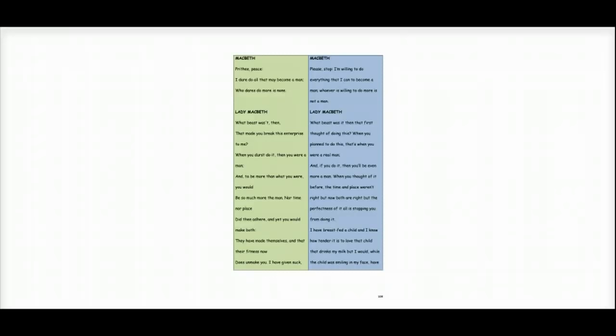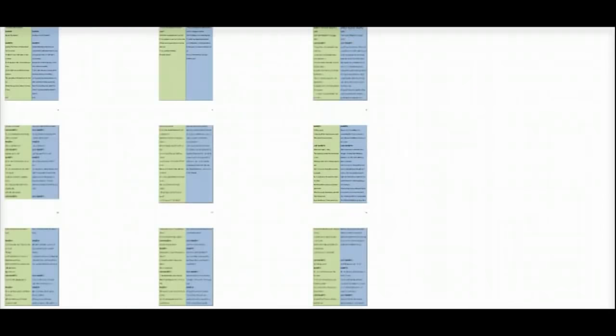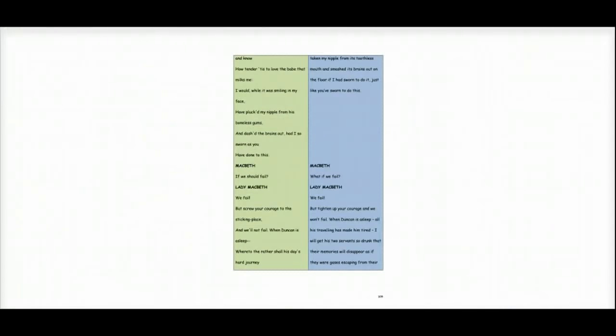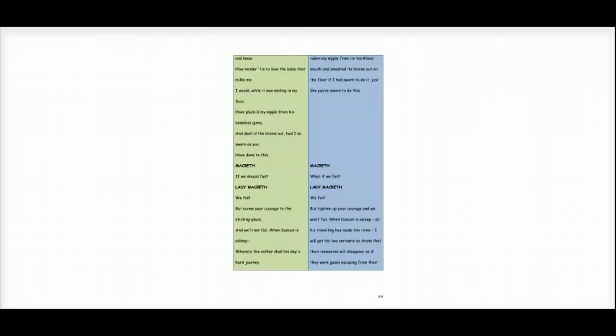But the perfectness of it all is stopping you from doing it. I have breastfed a child and I know how tender it is to love that child that drinks my milk. But I would, while the child was smiling in my face, have taken my nipple from its toothless mouth and smashed its brains out on the floor if I had sworn to do it, just like you have sworn to do this.